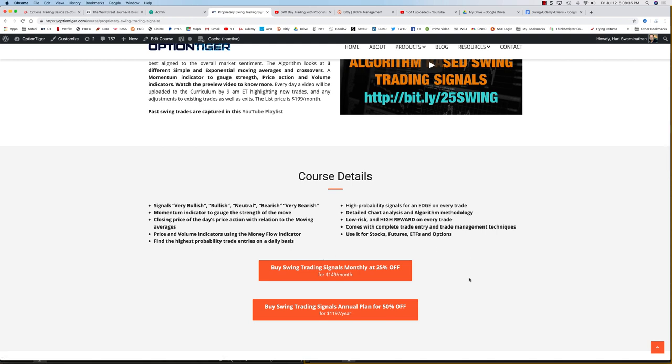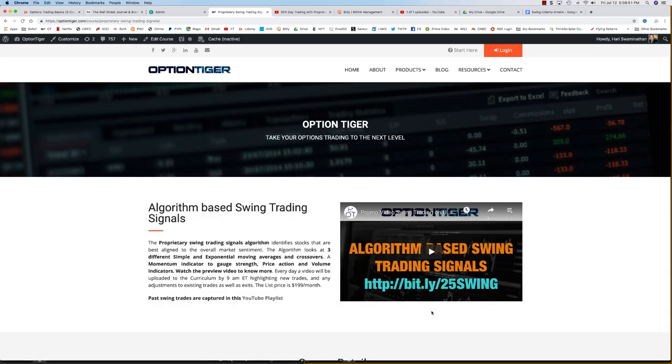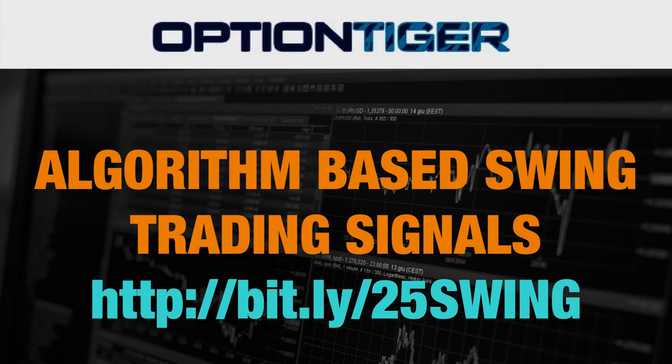You can get in for the monthly service or there is now a new annual plan which will give it to you for $99 per month effectively. But this will be an annual plan. But if you have any questions, you can send us an email at info@optiontiger.com. Thank you.